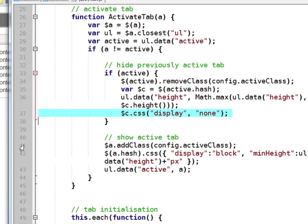Then for the new tab that we've just clicked, we apply an active class. This effectively changes the style.